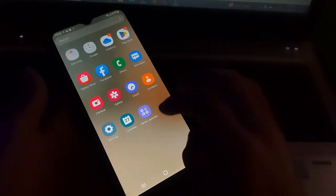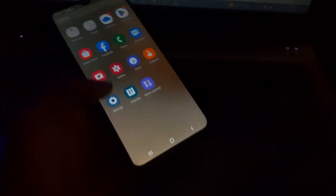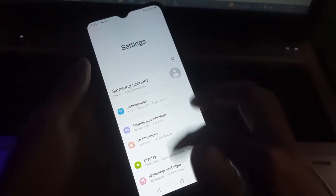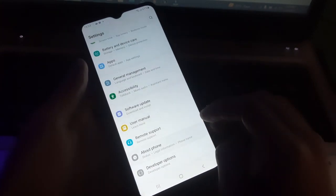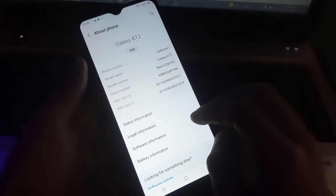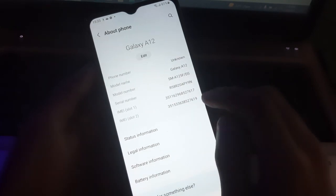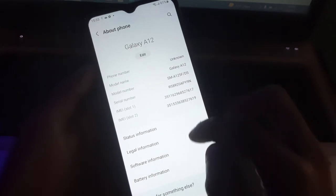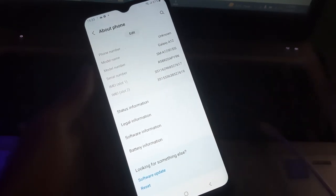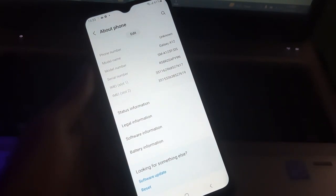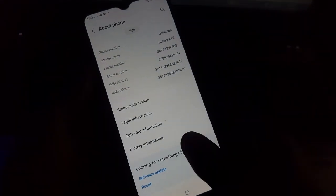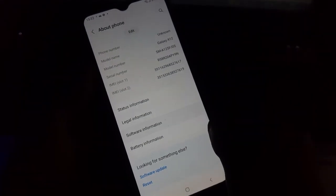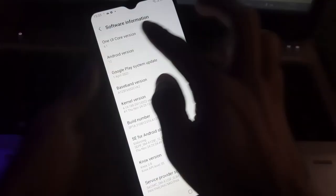Hey guys, welcome to Henry channel. In this video I'm going to show you how you can unlock bootloader on Samsung Galaxy A12. All you have to do is open settings and go to about phone. Here you can see the phone is on latest Android version which is Android 12 and it's on latest Android patch.